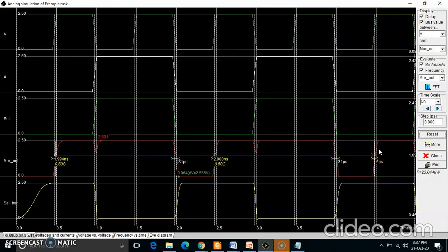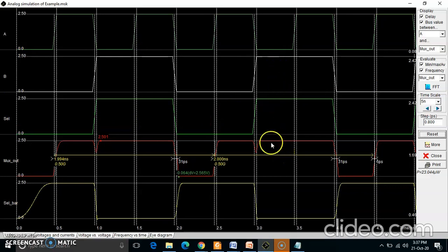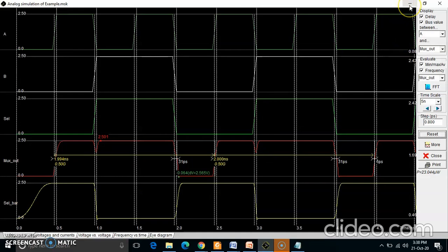The output you are getting confirms that this 2-to-1 MUX implemented using transmission gates is working accurately. For select line equal to 1, B input appears at the output; for select line equal to 0, A appears at the output. If you interchange A with B and B with A, then for select=1 you get A and for select=0 you get B.